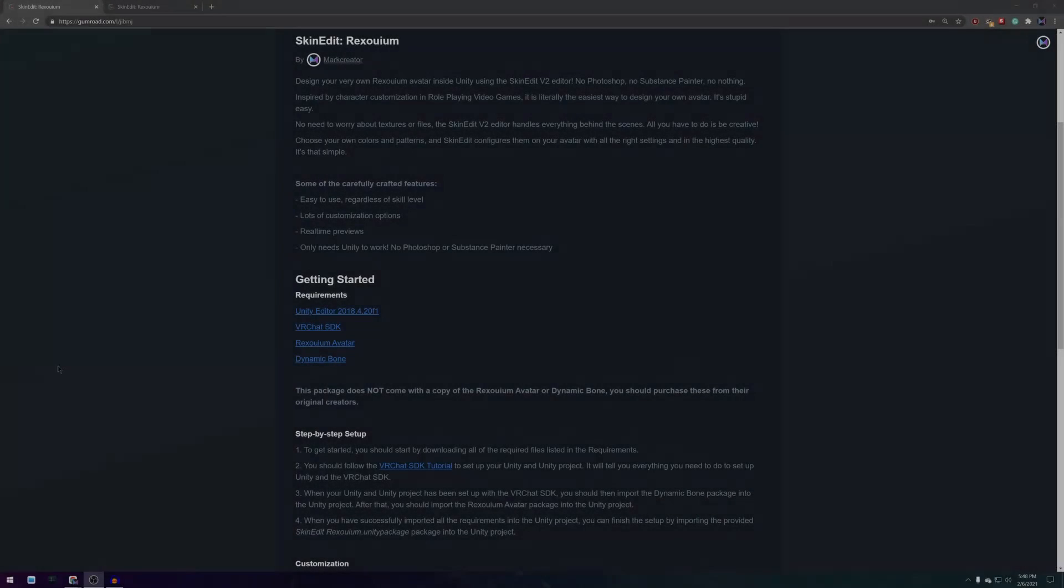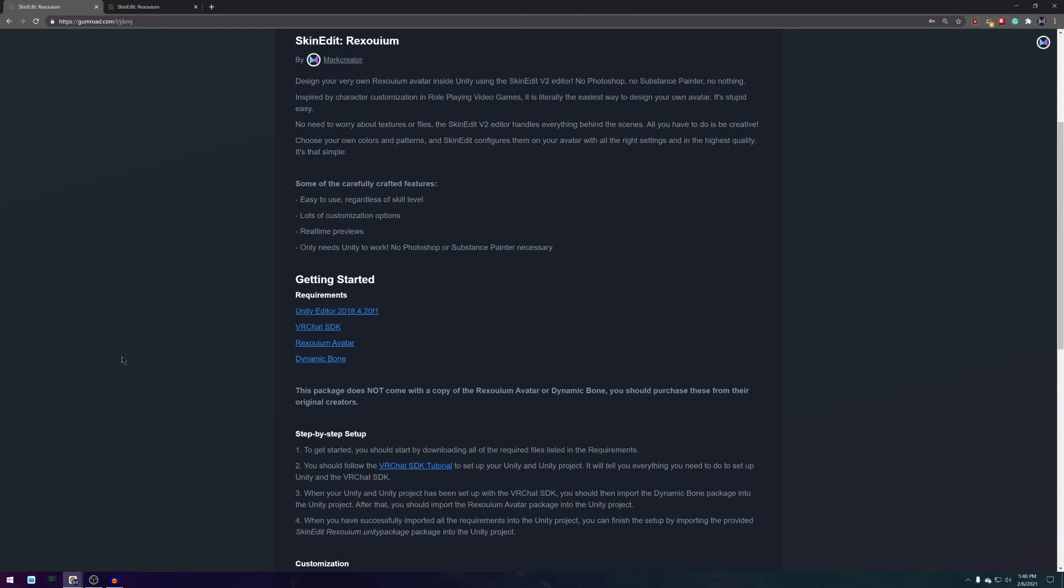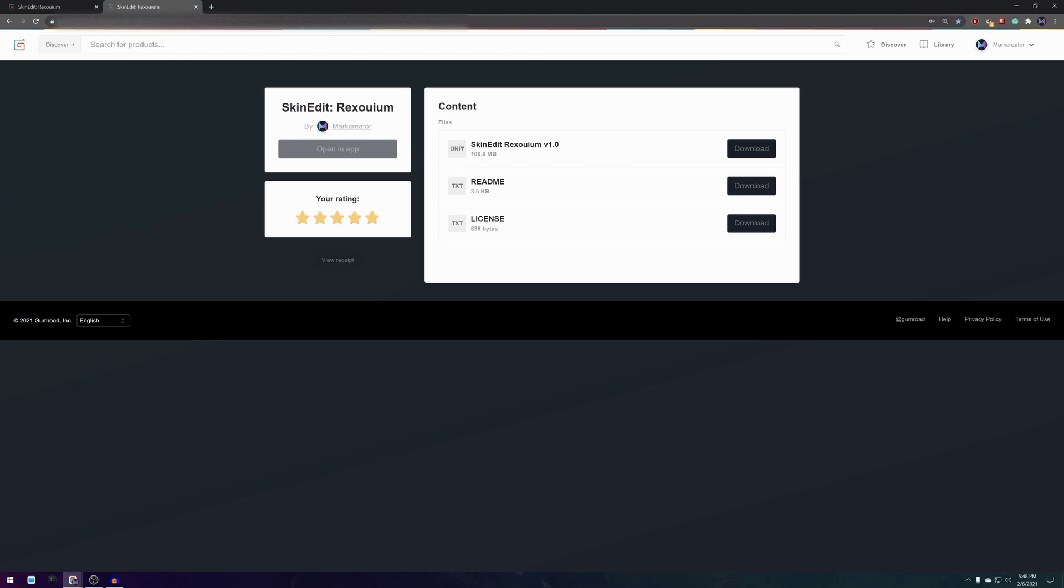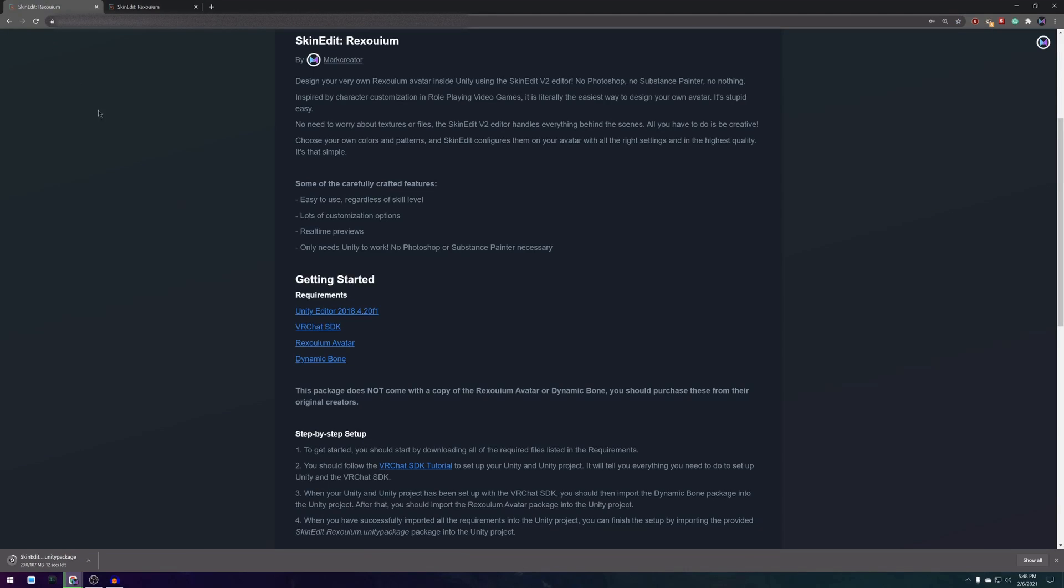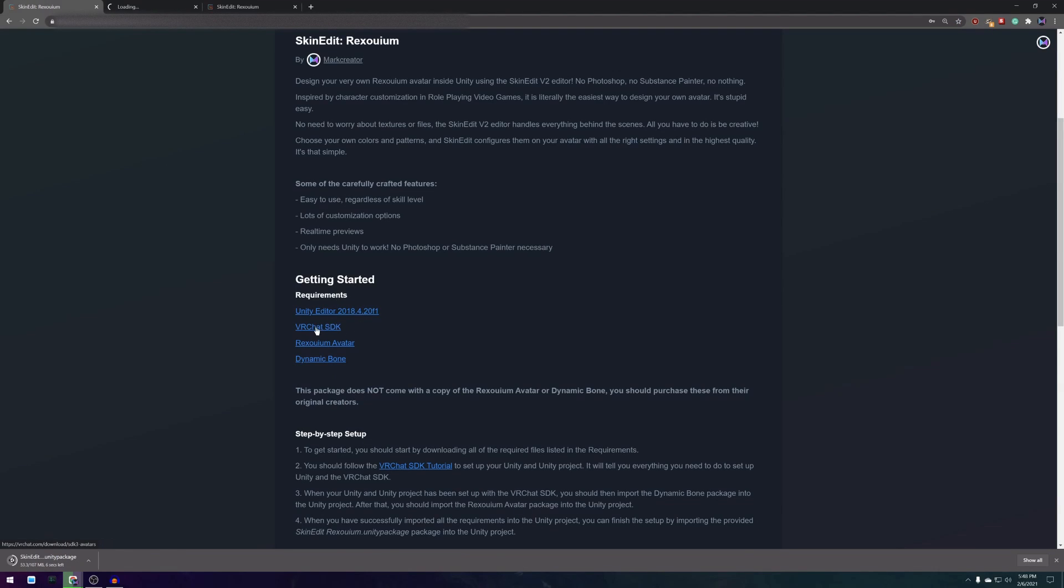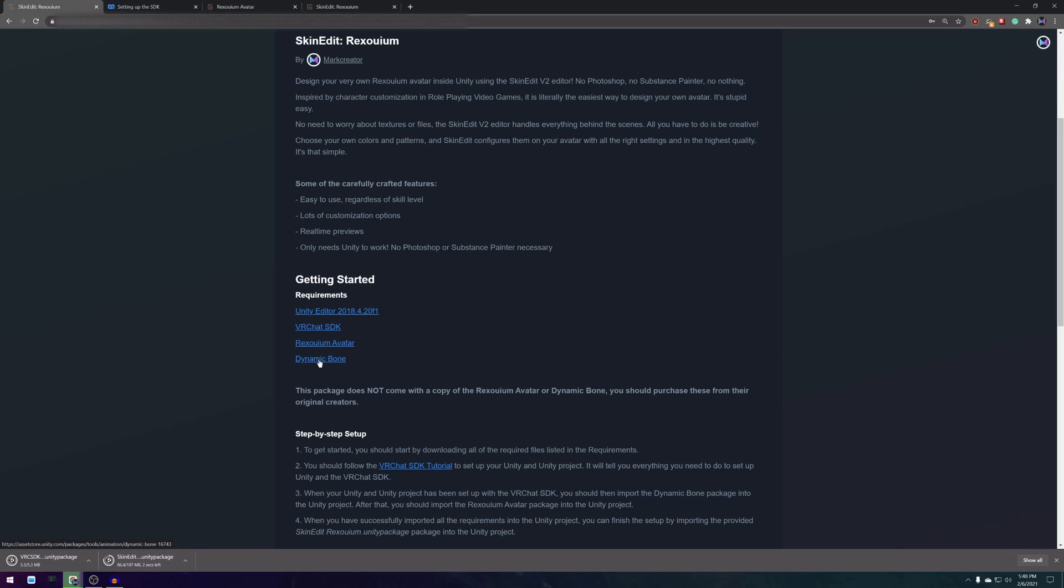The first thing you want to do is download Unity and all the packages that you need to your computer. The Rexolium avatar and skin edit Rexolium packages should be available through your Gumroad account after purchasing them. On the skin editor Rexolium page I have also included links to all of the other things that you need like Unity,